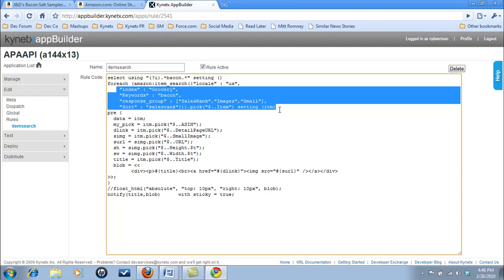The rest of the code informs the app what to display from the search results and how to display them on the page. In this case, we have the results displayed as individual notify boxes, but this could just as easily have been displayed in a single scrollable notify box or even inserted into a div on the page.